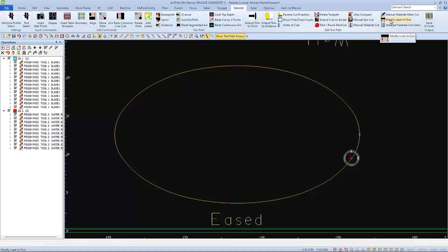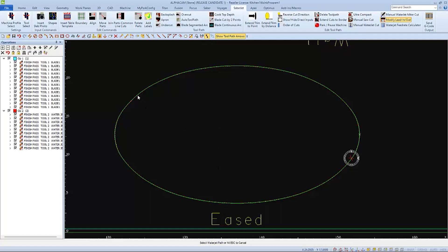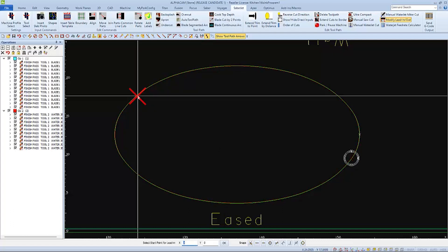So I can choose to modify the lead-in and lead-out of the water jet path. Now, when I select the water jet path as prompted, it's important to take note of where I click or select. This will be the new water jet lead-in and lead-out location.